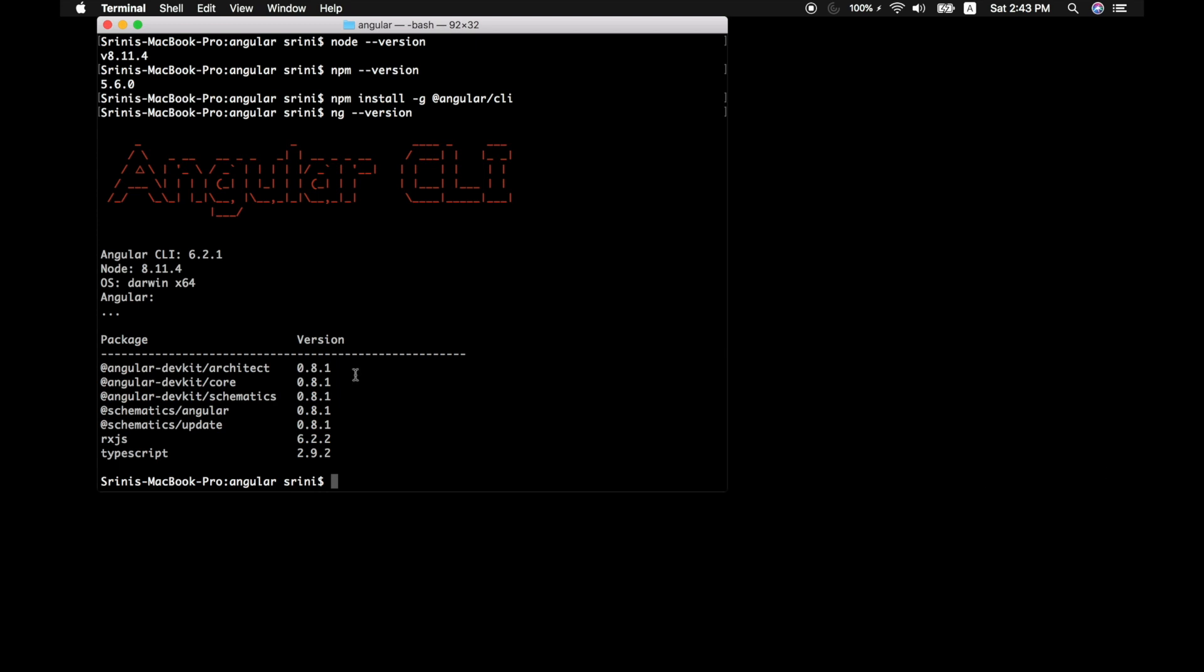Another important aspect is this install hyphen G tells you that it will install throughout the system globally, which means you can access your Angular CLI anywhere else in your operating system, anywhere else in your folder or directories.